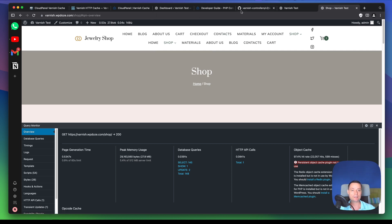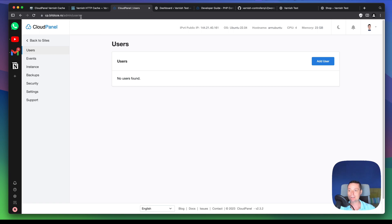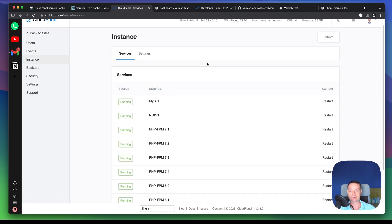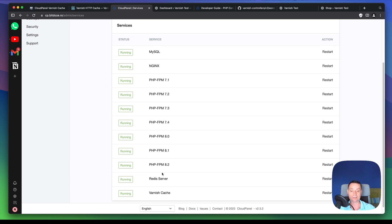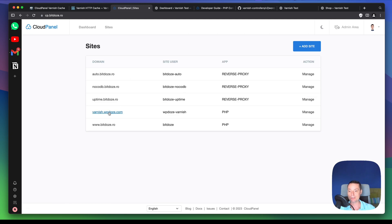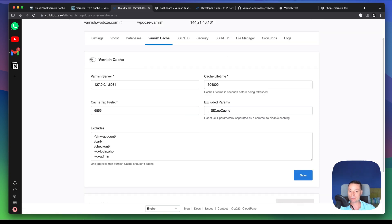This is the website and I have the Cloud Panel installation here with the admin panel. Going to instances, we can see that Varnish Cache is installed and running. Varnish Cache is enabled and the website varnish.updos.com is added. In the site settings, you activate it with one click — and now Varnish Cache is activated. You can see the Varnish server on port 6081.